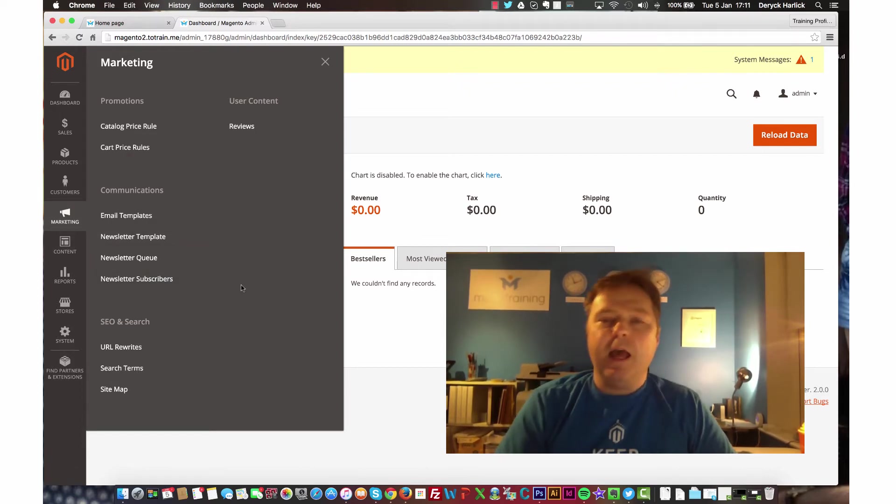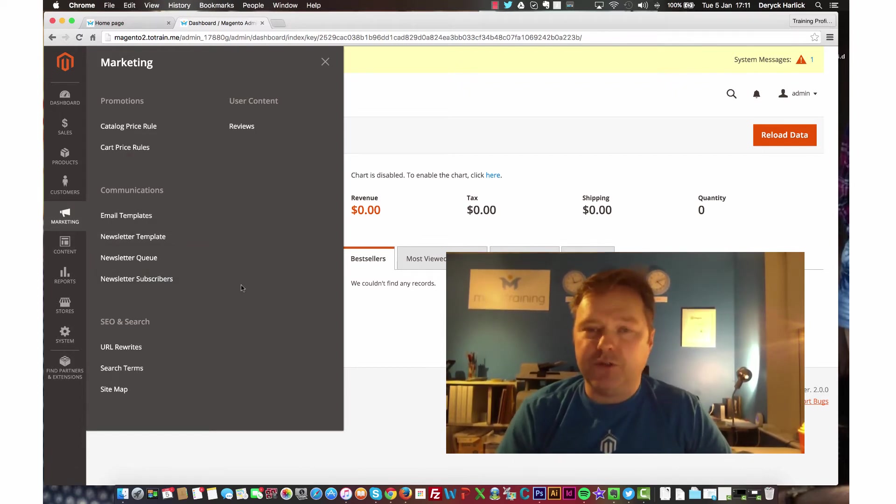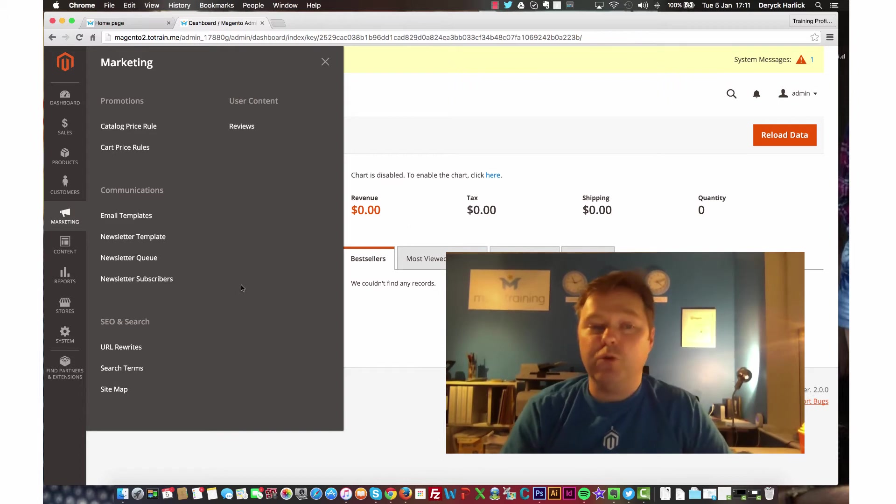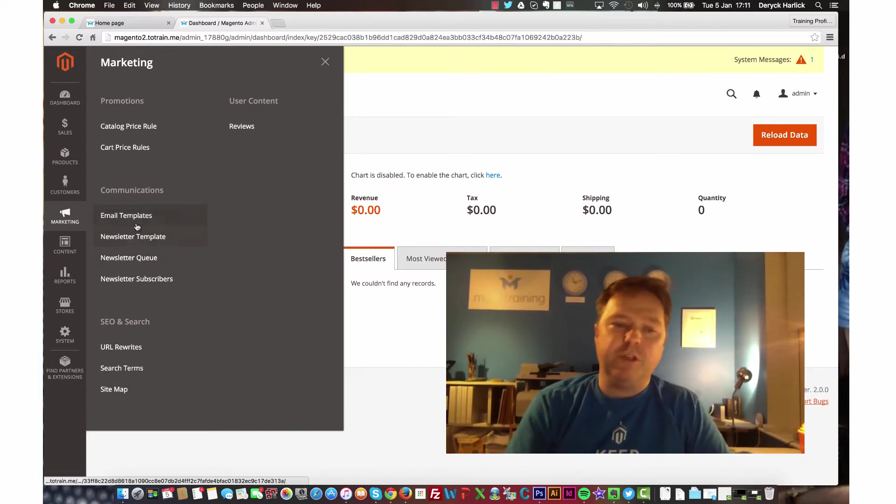And the reason why I was struggling to find transaction emails is because they've changed the label. It's now called email templates, which is fine.